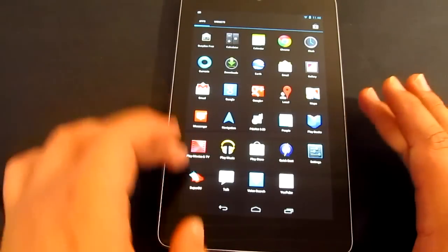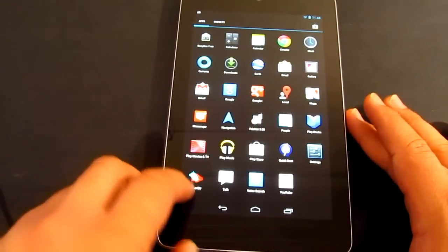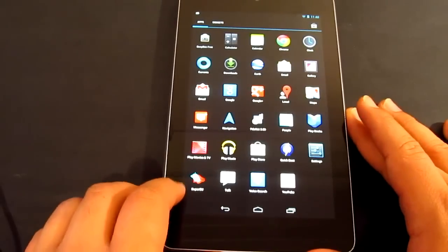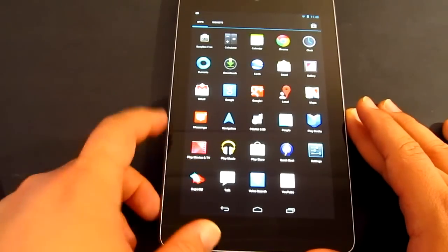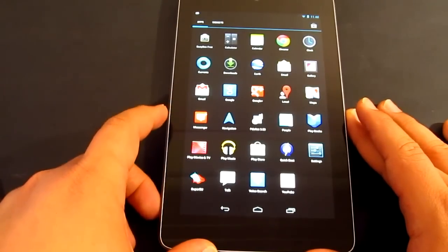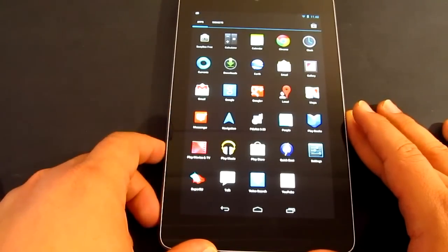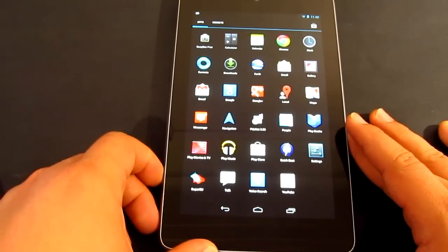Now I've already rooted it, so as you can see I've already got SuperSU running and activated.